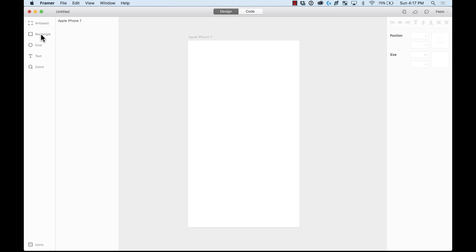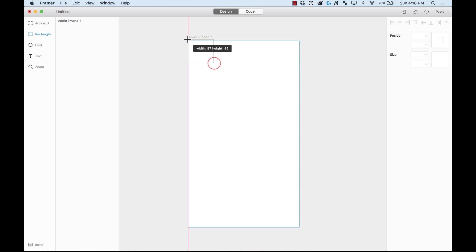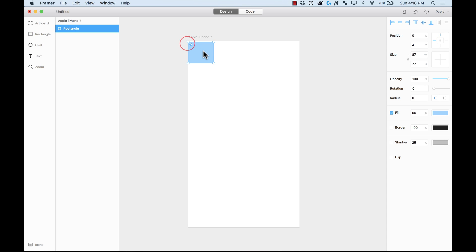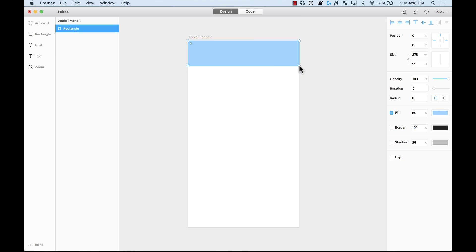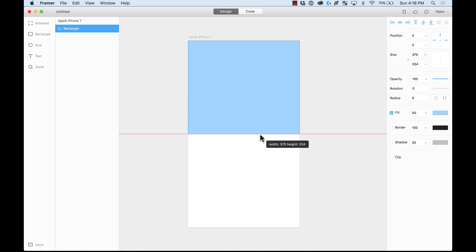So we can add a rectangle oval text. Let's add a rectangle. Just press the rectangle tool and I can start just dragging and adding a rectangle. I'm going to make it a little bit bigger. There you go. Half the size of the artboard.